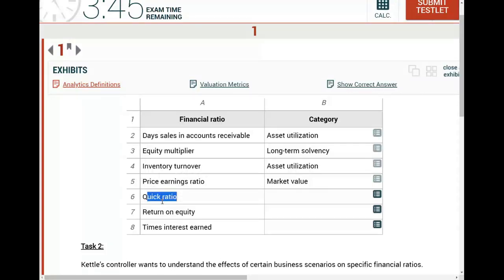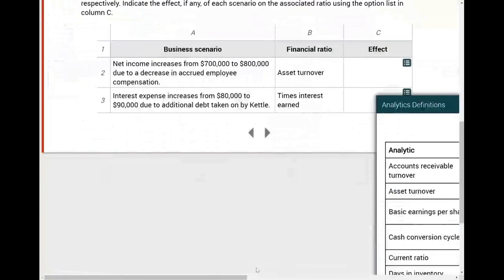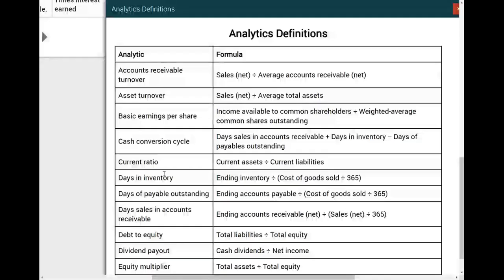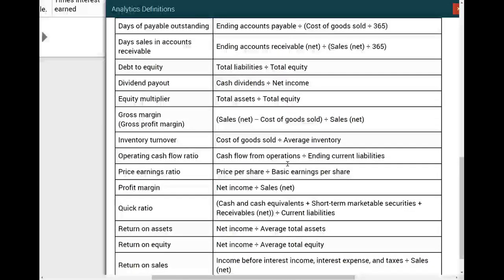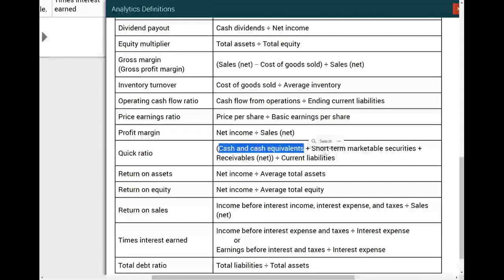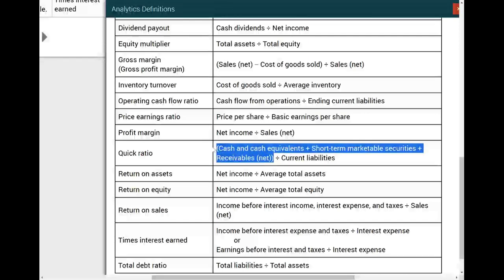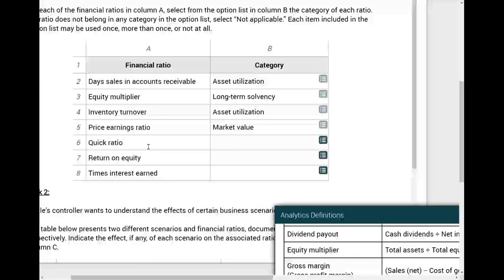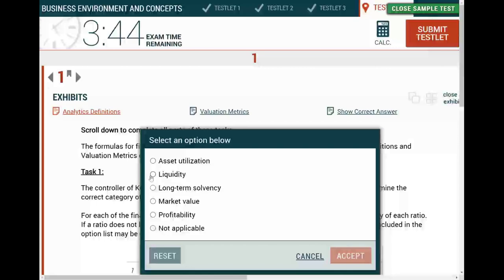Quick ratio - maybe the second ratio you'd learn after the current ratio. If you don't know what the quick ratio is, it is quick assets divided by current liabilities: cash and cash equivalents, short-term marketable securities, and receivables divided by current liabilities. Even if you don't know it, once you see division by current liabilities, they're measuring your short-term liquid assets in comparison to current liabilities. That's liquidity - liquidity ratios measure your short-term ability to pay debt.